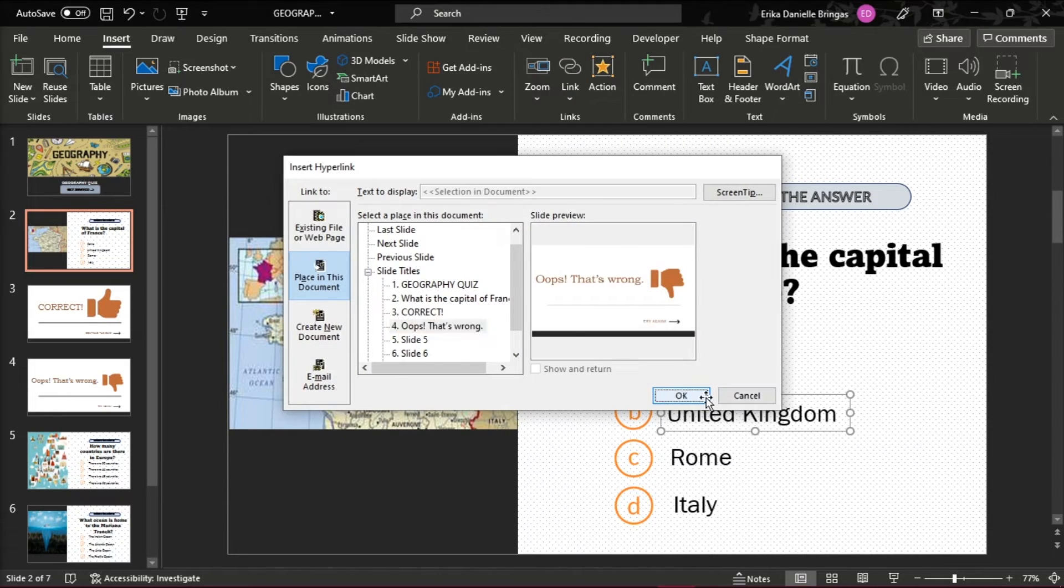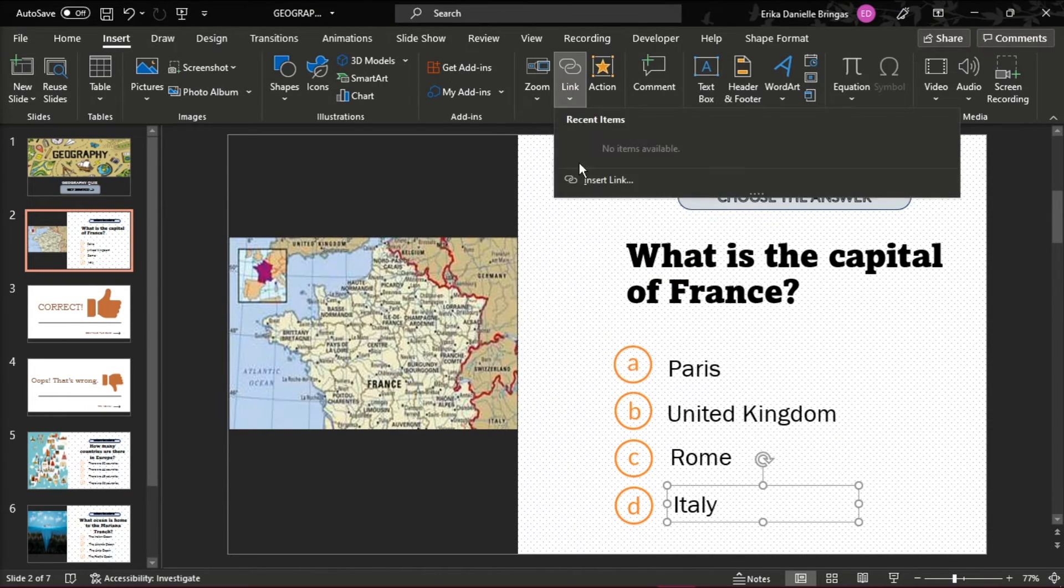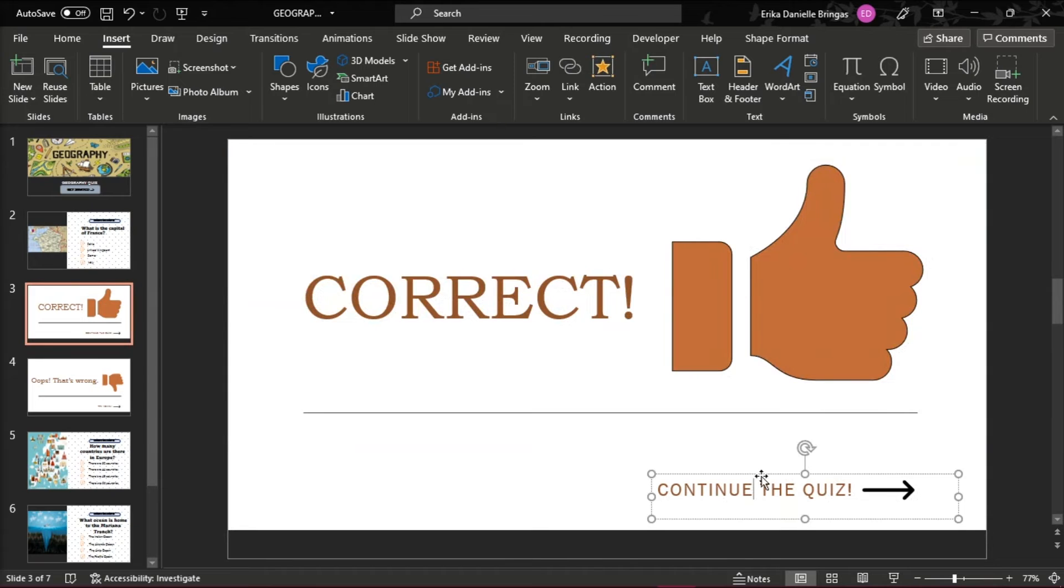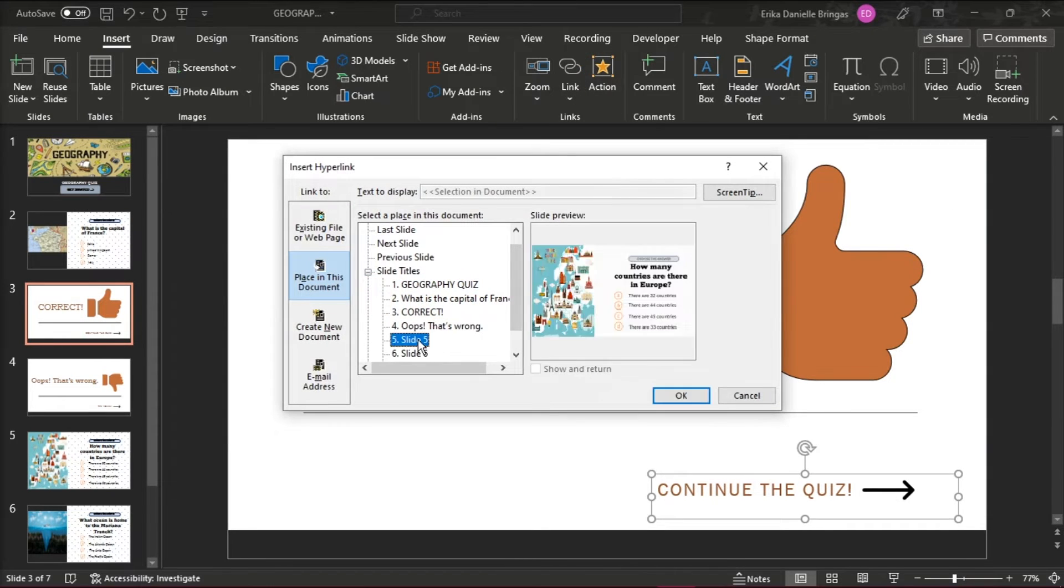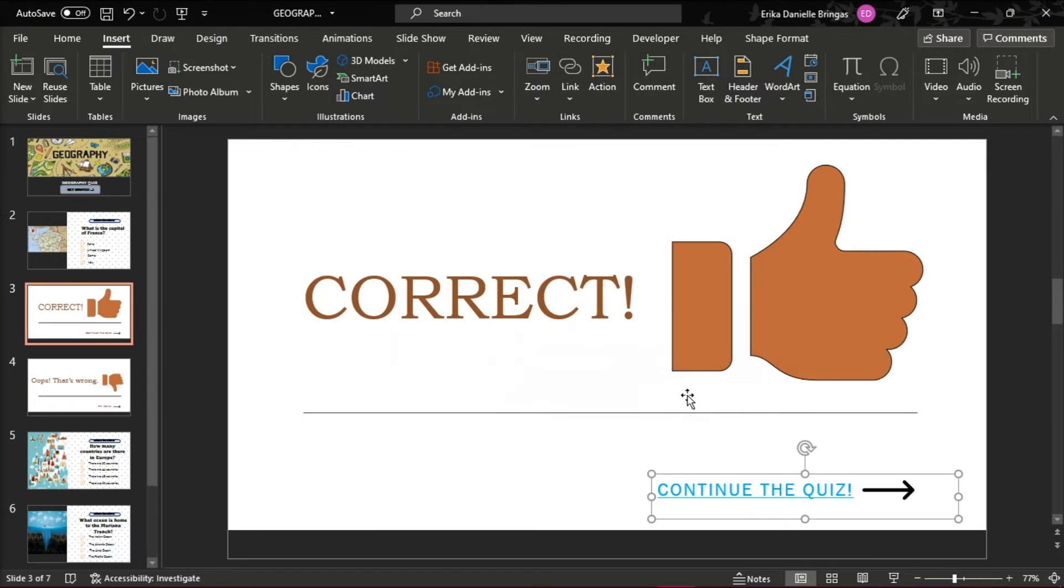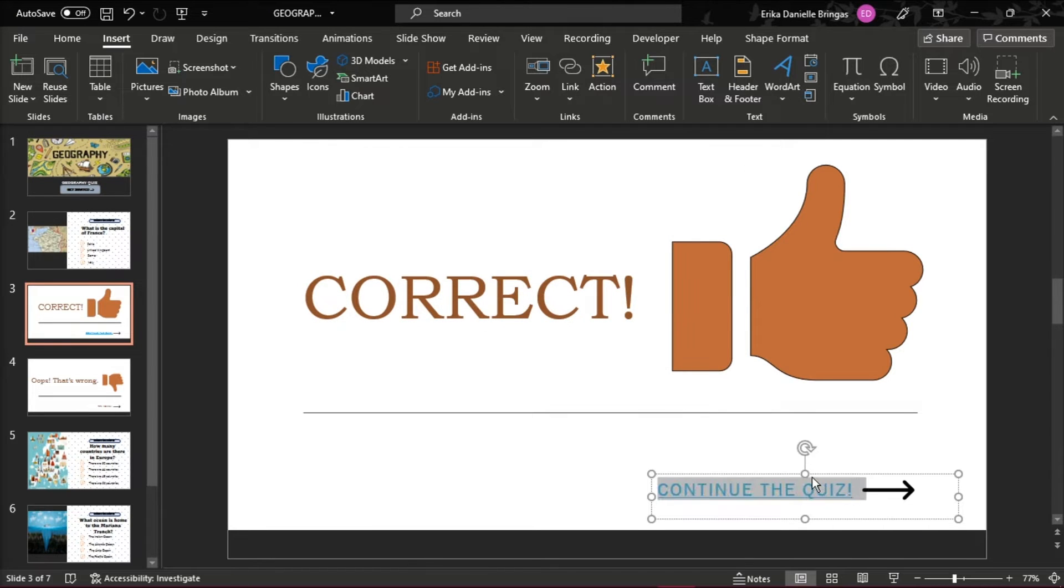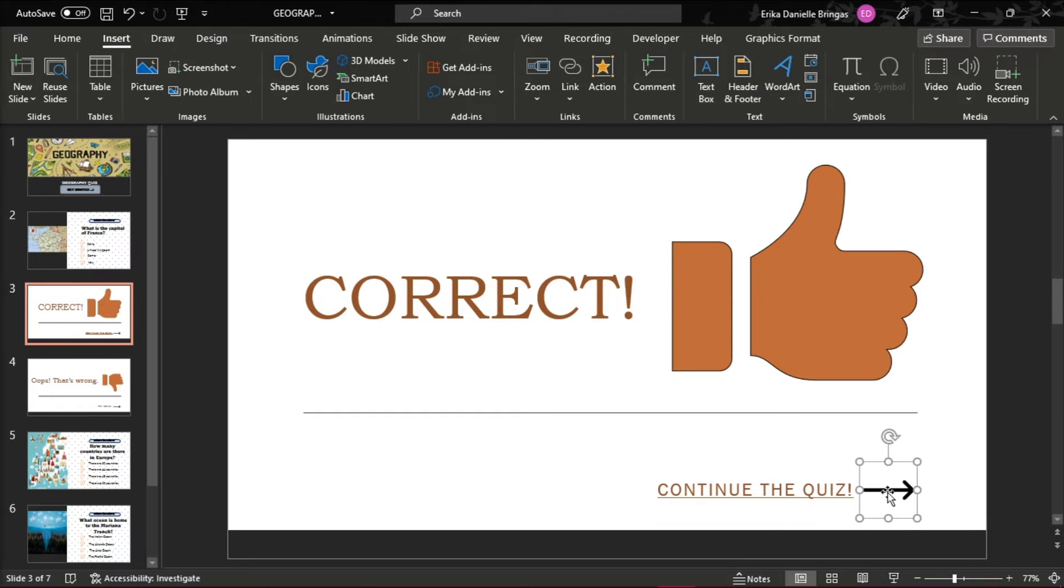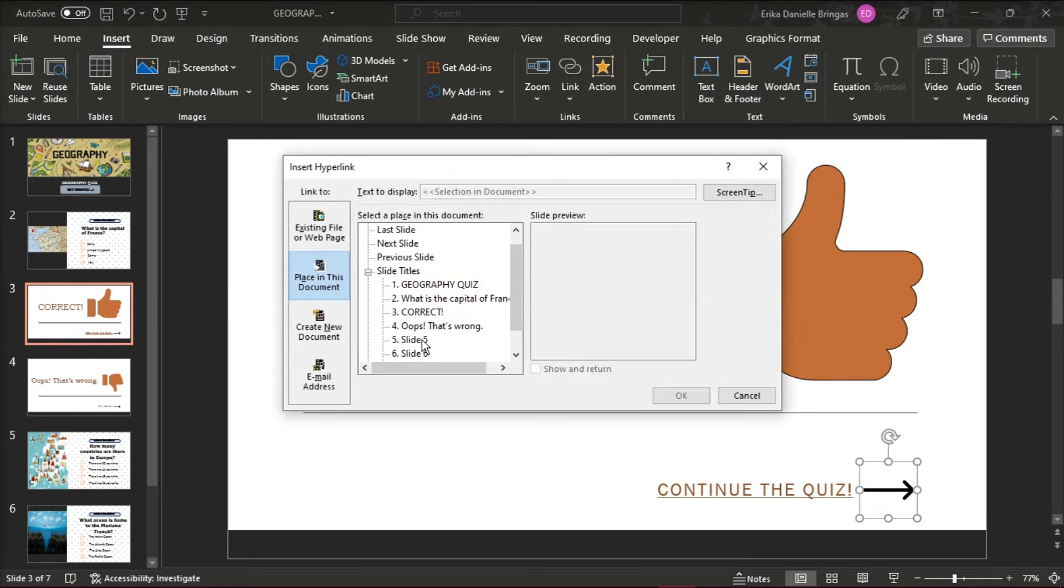You'll need to repeat the actions for every single slide. To continue navigation from the feedback slides, add a hyperlink to the Continue Quiz text. Once again, you'll need to repeat the actions for every single slide, because feedback slides should lead to a new question every time.